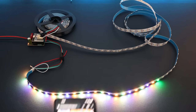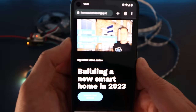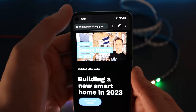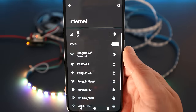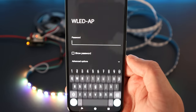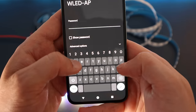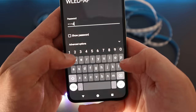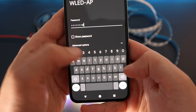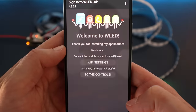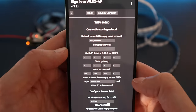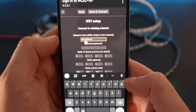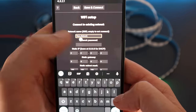When WLED is first booted up, it will start broadcasting a new WiFi access point called WLEDAP. Connect to this with your phone and type in the password WLED1234. Once you're connected, it should automatically take you to the WLED configuration page, where you can connect it to your normal home WiFi network.